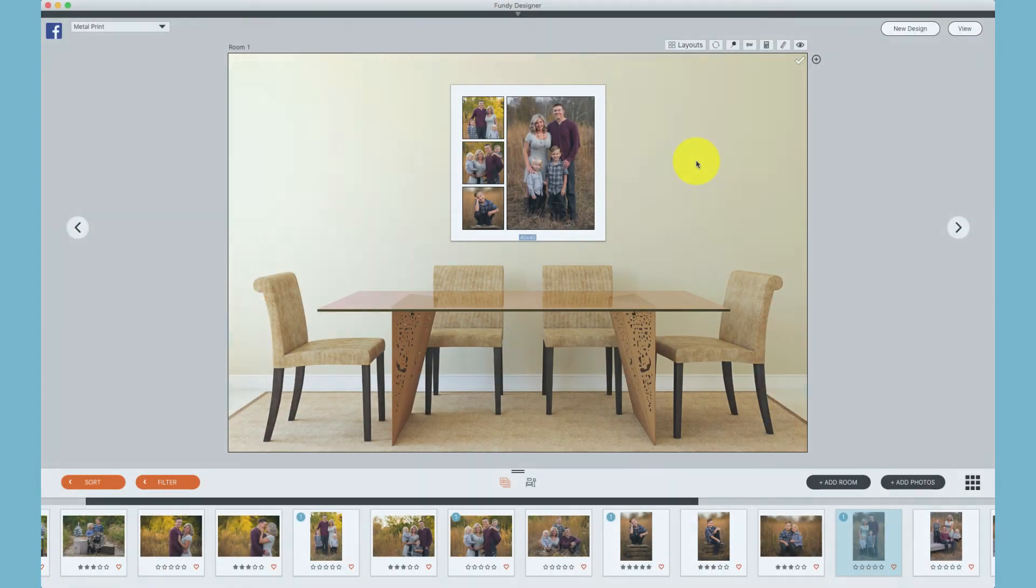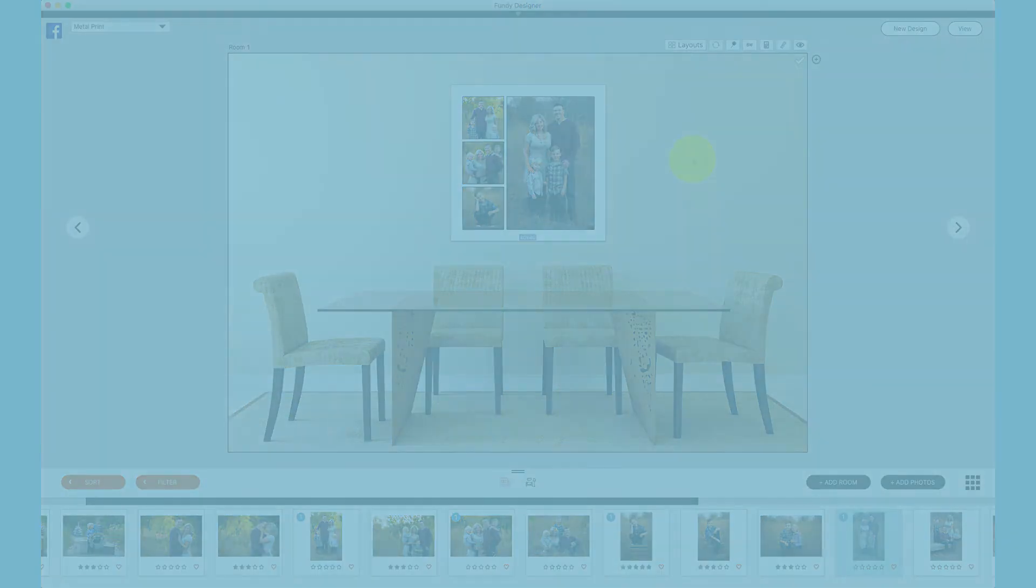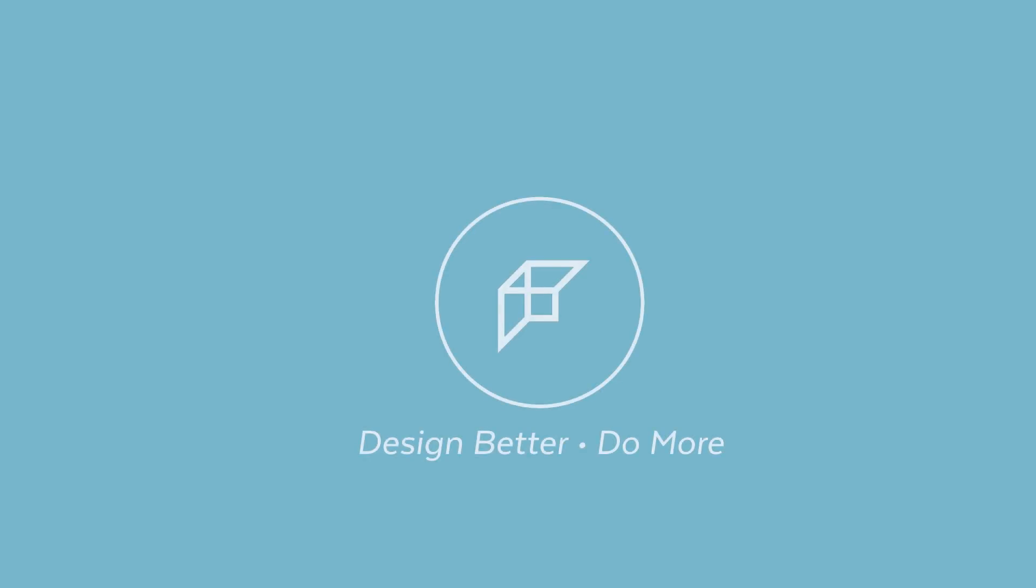In this design overview, we've learned how to create our own collections and composites, as well as use some of the automated features within Gallery Designer in the Fundy Suite. We'll see you in the next one.